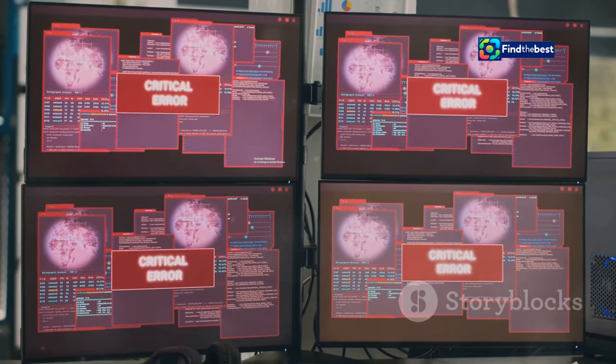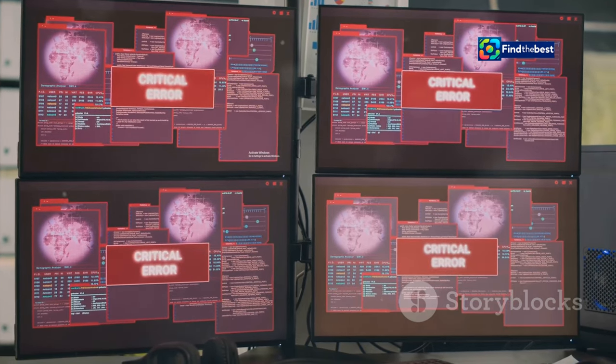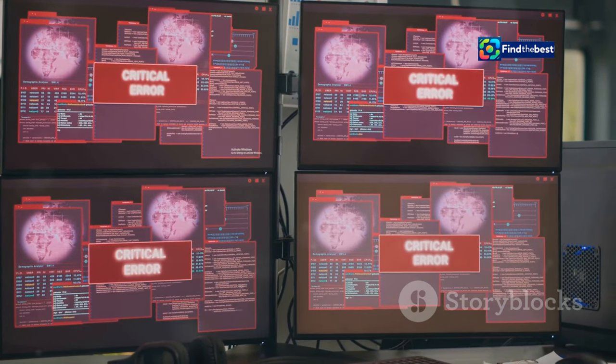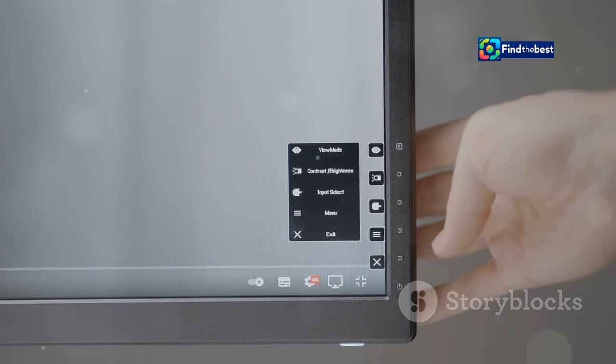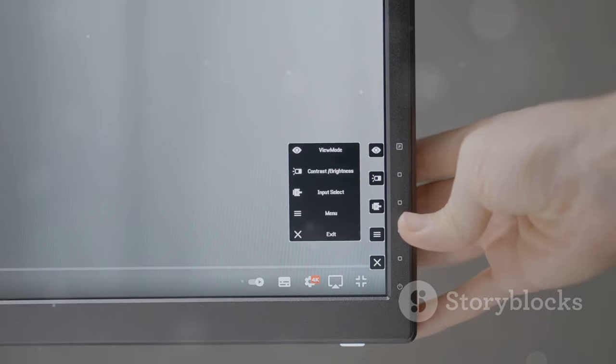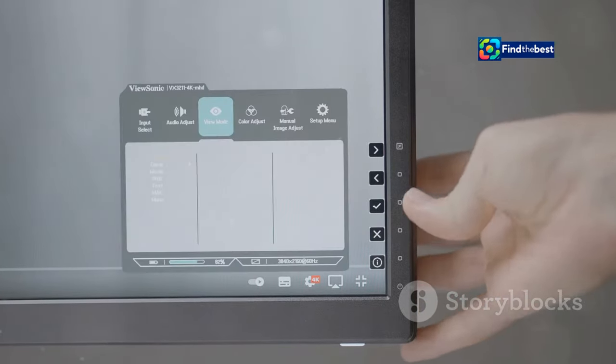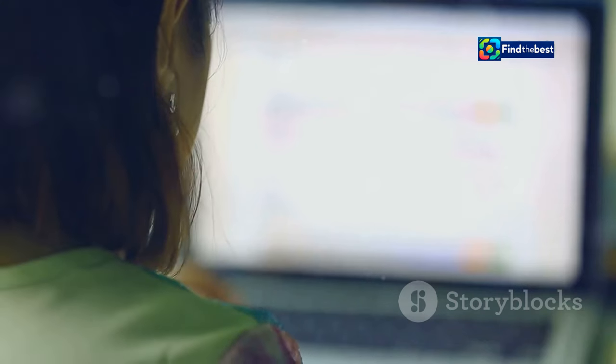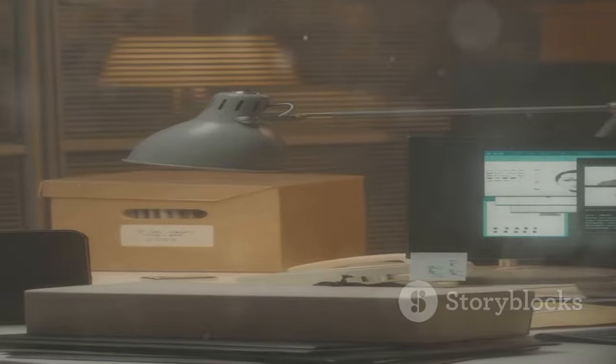Next, try reloading the page. Sometimes a simple refresh can do the trick — your browser might have encountered a temporary glitch and reloading can fix it. If the error persists, clear your browser cache. Over time your browser stores various data to help load pages faster, but this data can sometimes become outdated or corrupted. Clearing the cache gives your browser a fresh start and often resolves many common issues.